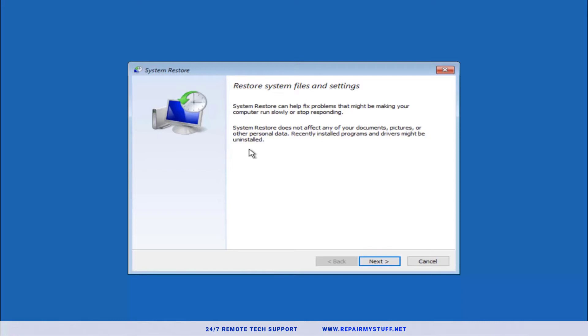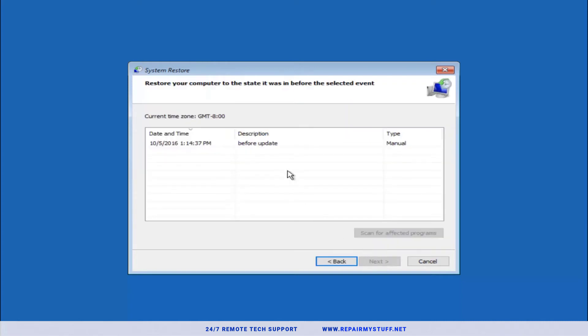If you can pinpoint when your problem started, like after you started a specific program, then I would recommend boot into your computer in safe mode and uninstall that program and then restart your computer and see if it works. But if it doesn't, we're gonna go here in the restore point.